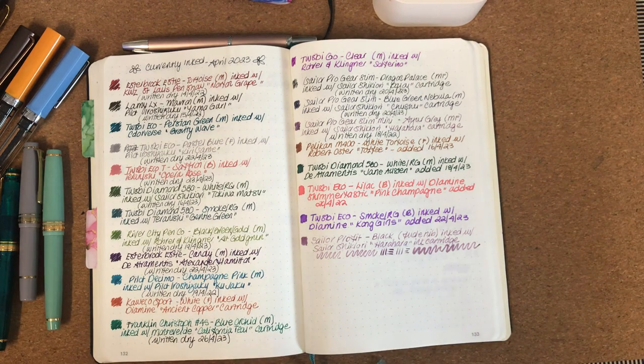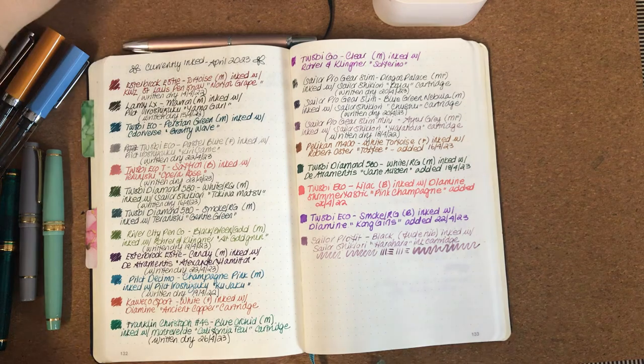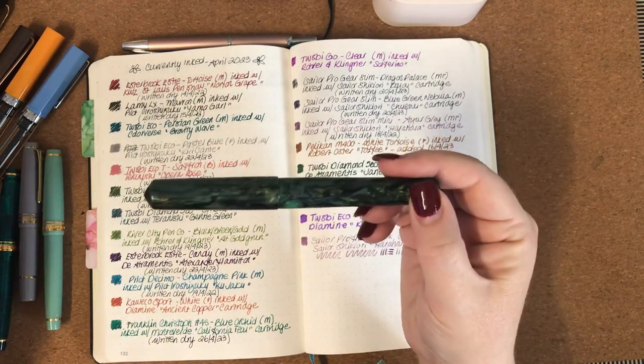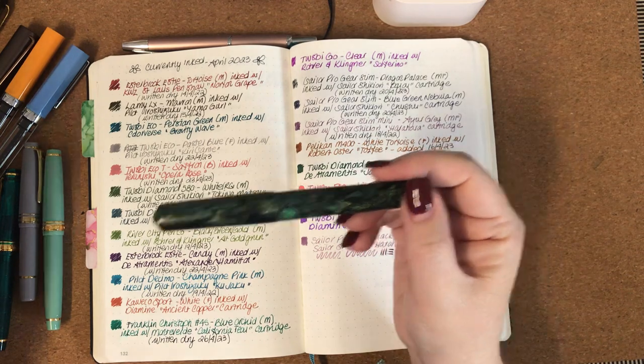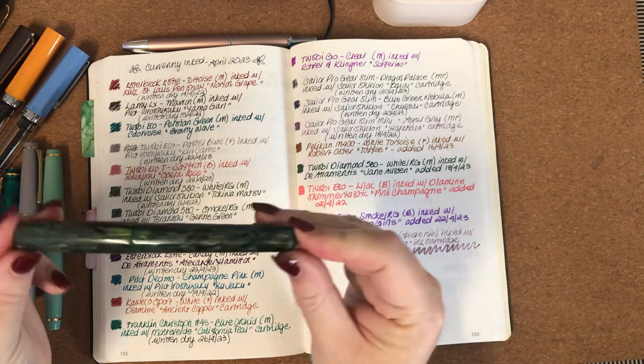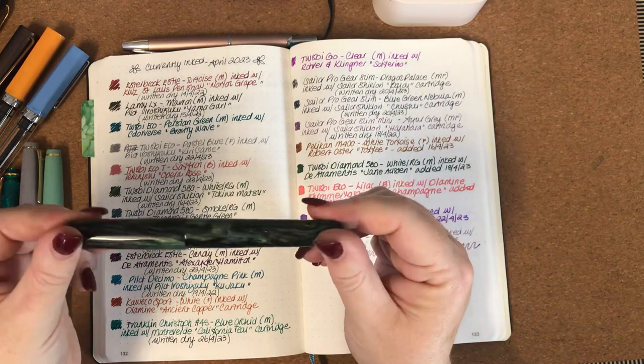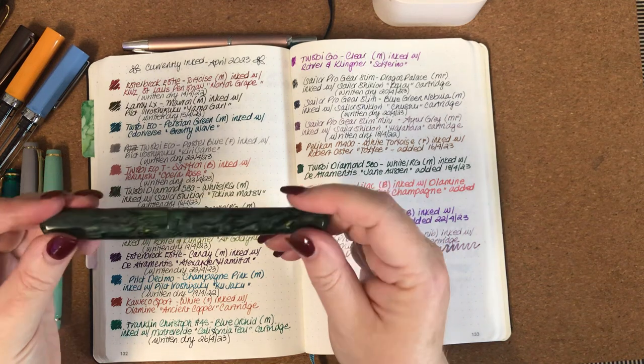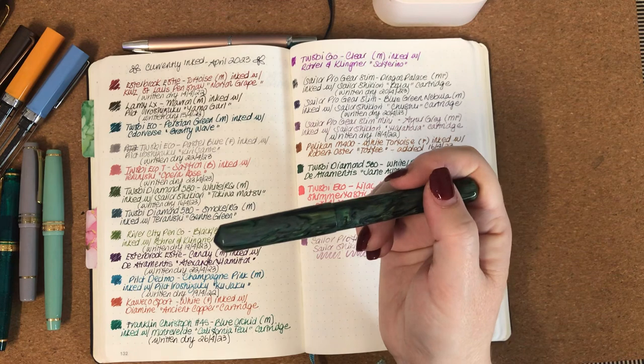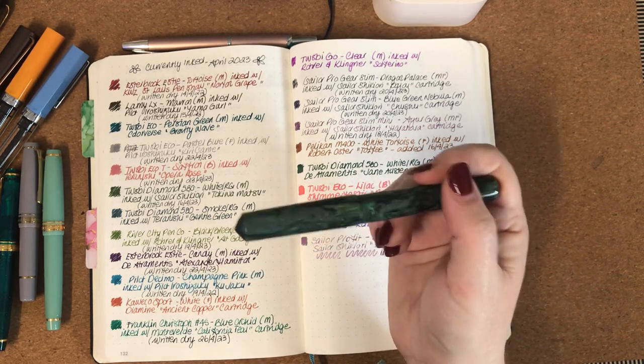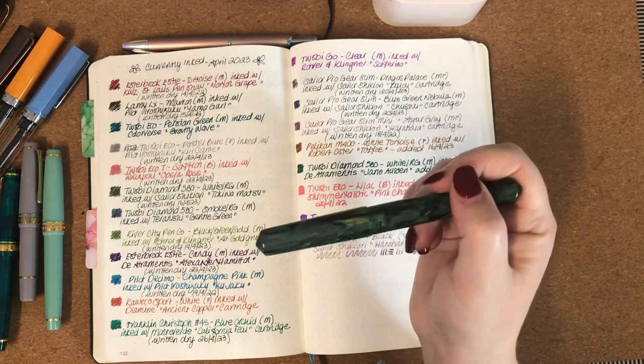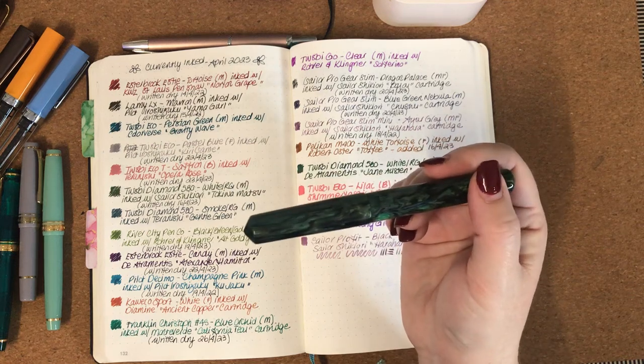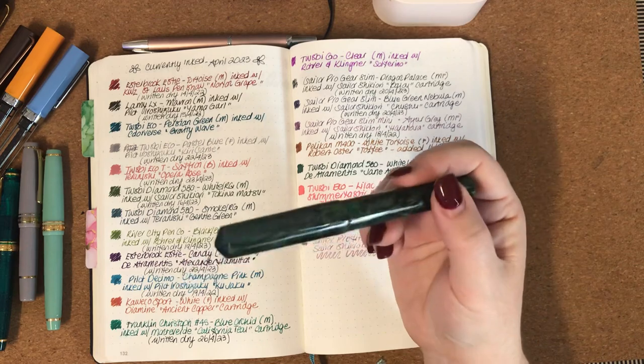The next pen that I had inked up was this River City Pen Company. I had it inked with Rohrer and Klingner Alt-Goldgrün and I love this pen. It was my first ever sort of bespoke handmade pen that I'd bought, well I didn't buy it, my husband and children gave it to me for Christmas one year. And it was okay, like I wasn't exactly thrilled with the combination. I love this Alt-Goldgrün ink but for whatever reason it just didn't win me over with this pen. So I'd probably try a different combination next time.